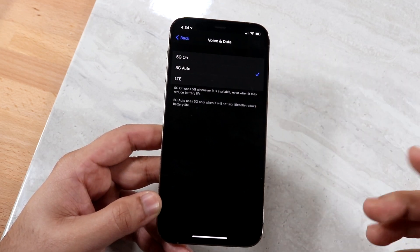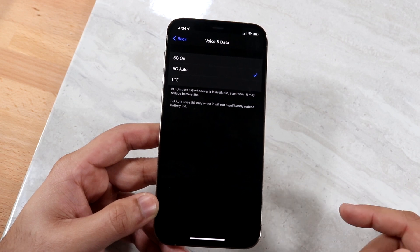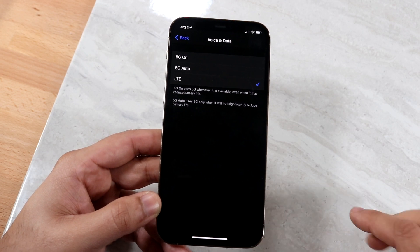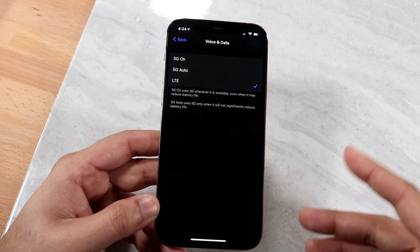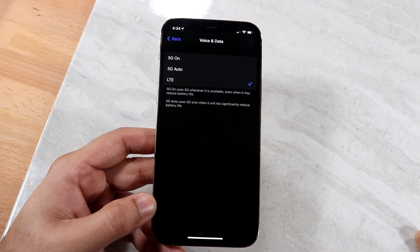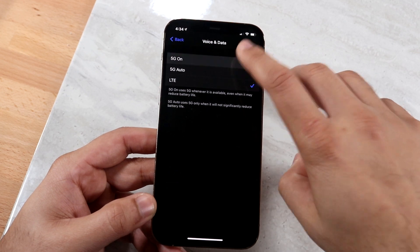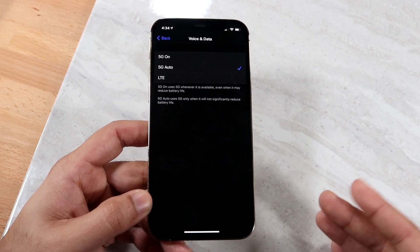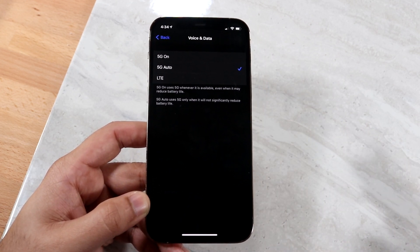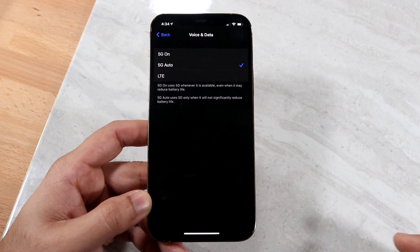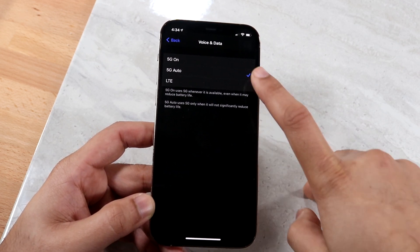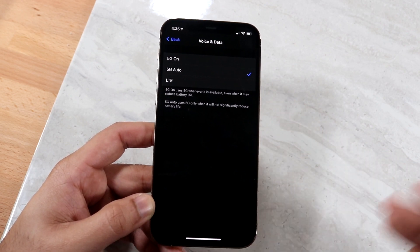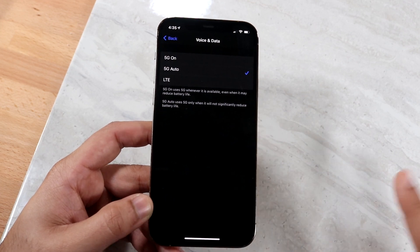For Voice and Data specifically, you can go with whichever setting you prefer. If you'd rather use LTE, you can click on the LTE option. But if you want 5G on all the time — basically always searching for 5G and using it whenever it can — you want to select 5G On. I'd recommend using 5G Auto. If you have better battery life, 5G On may be less of a concern. Right now there aren't a lot of places that support 5G, so keeping LTE on is perfectly fine. LTE is basically 4G, 5G Auto switches between 5G and LTE as needed, and 5G On keeps 5G on all the time.